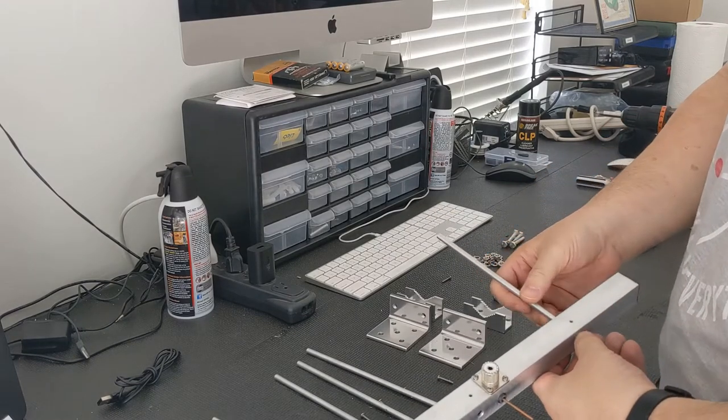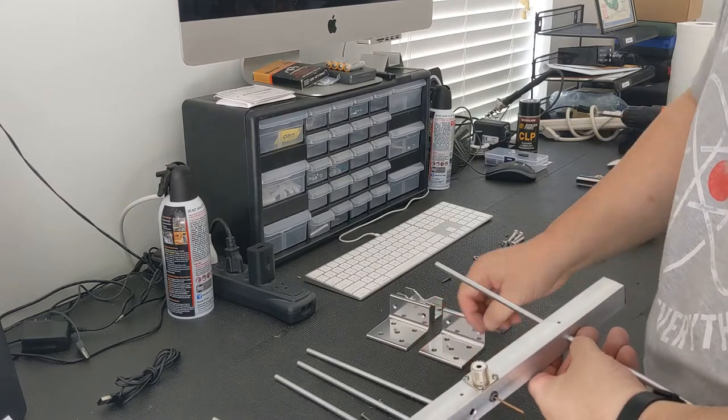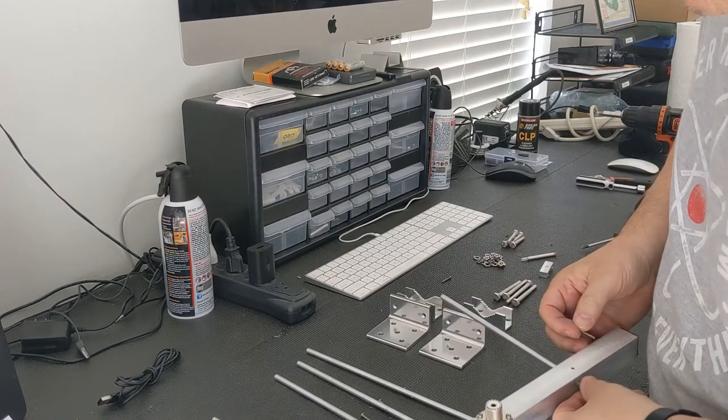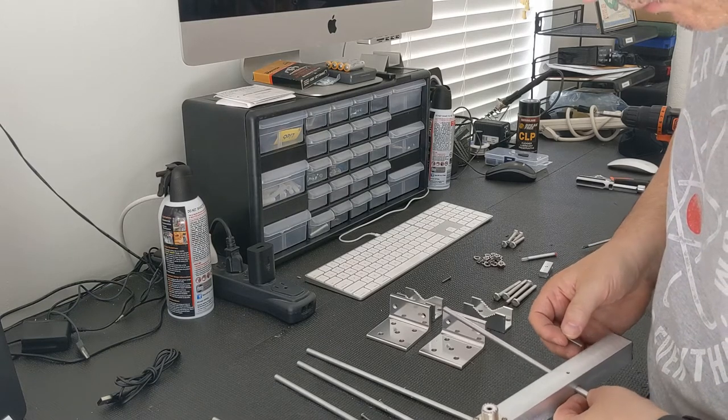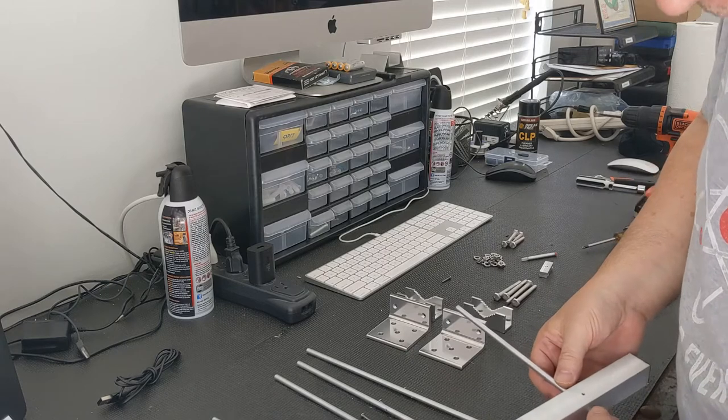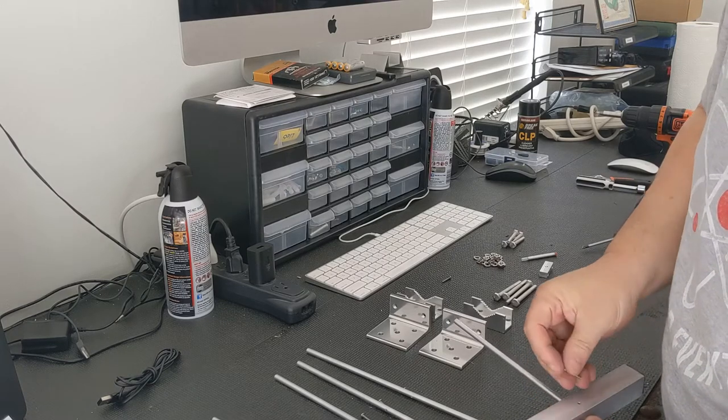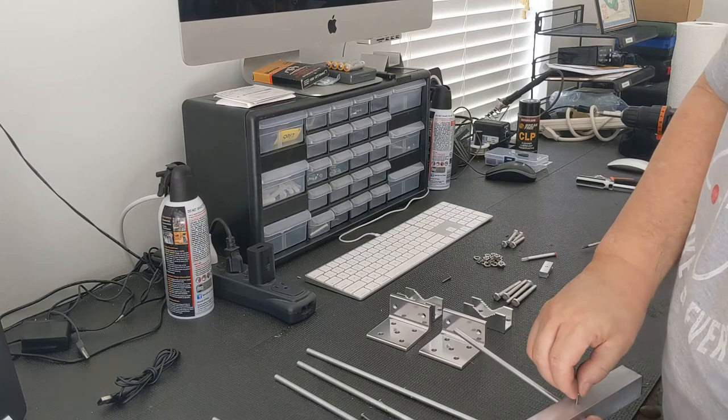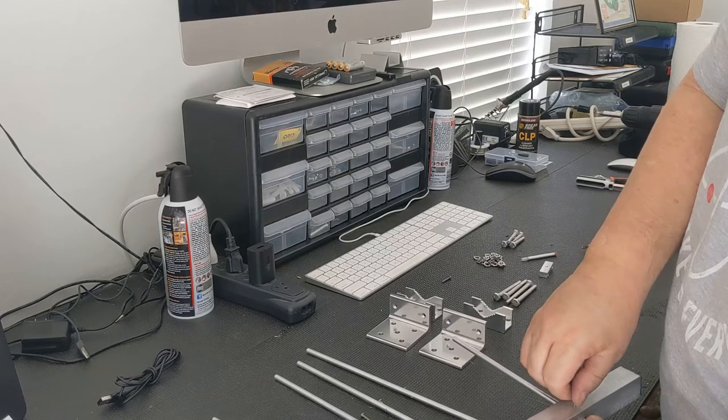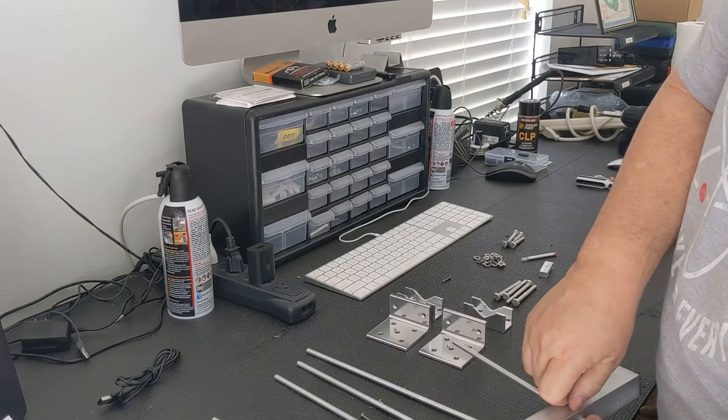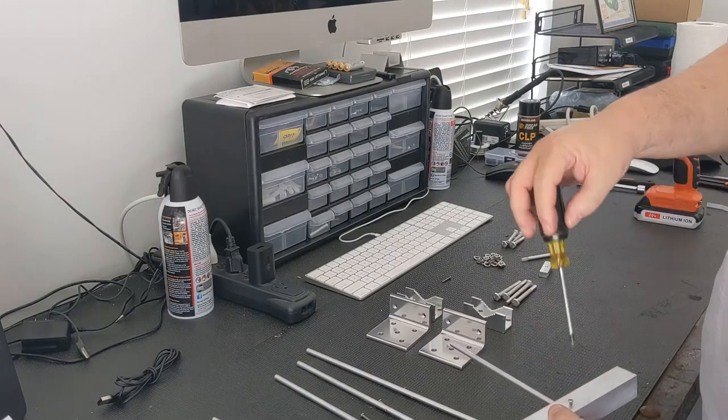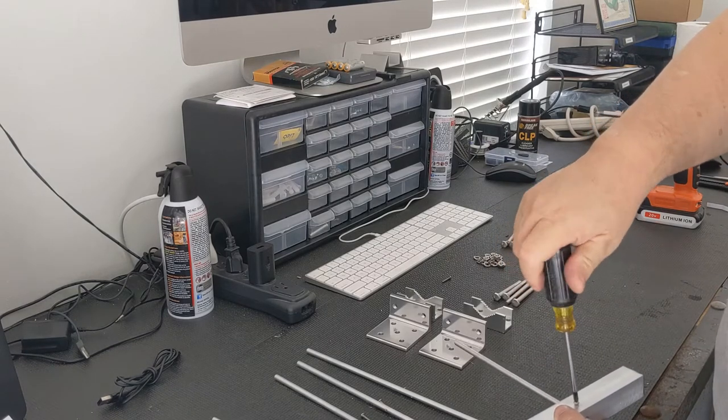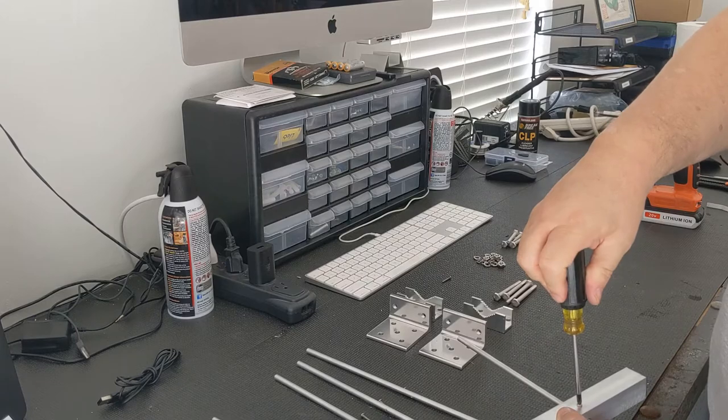So here I am installing the longest element, which is called the reflector, and it's furthest to the rear on the boom. Once again, pretty easy. Just slide the element through, line it up, line up the screw, tighten it down. Make sure you don't tighten it too tight because you do not want to warp the elements.